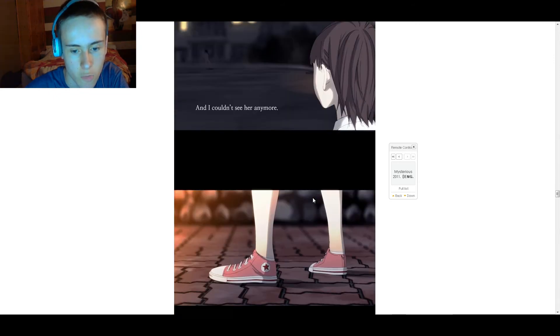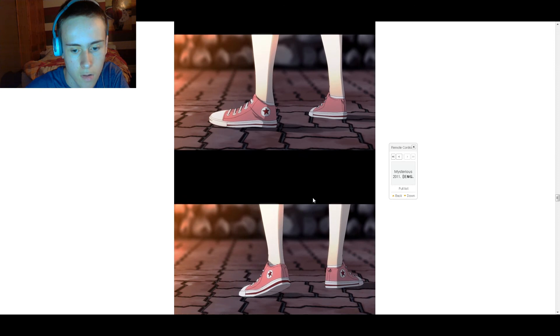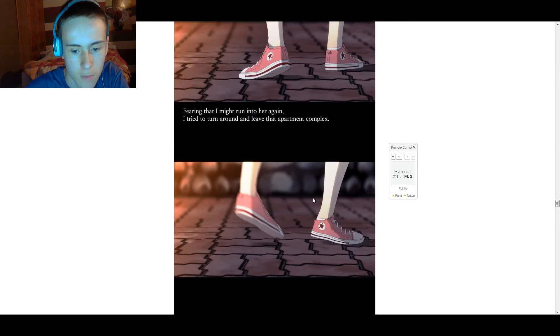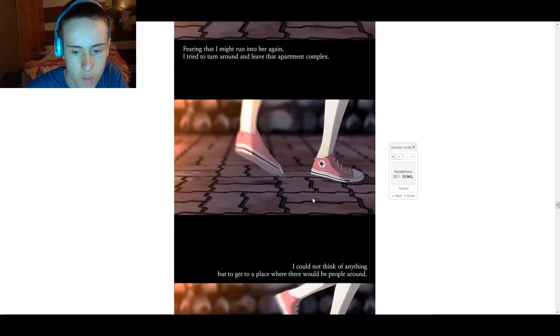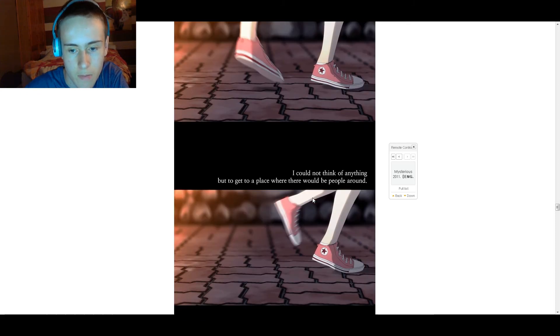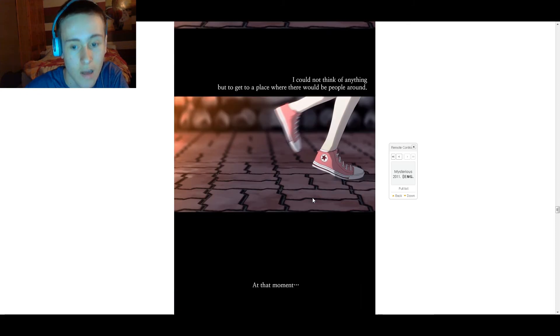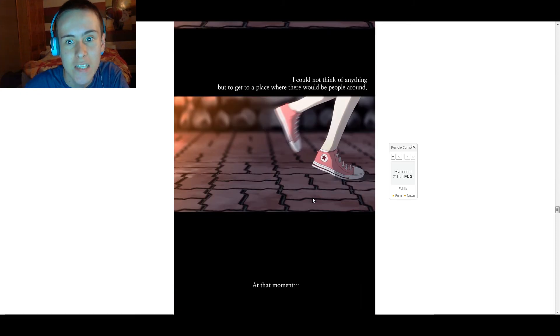She limped towards where I pointed to. Couldn't see her anymore. Fearing that I might run into her again, I tried to run up and reach my apartment. I could not think of anything but to get to a place where there would be people around. Oh, that's a clever fucking move, you bloody idiot.